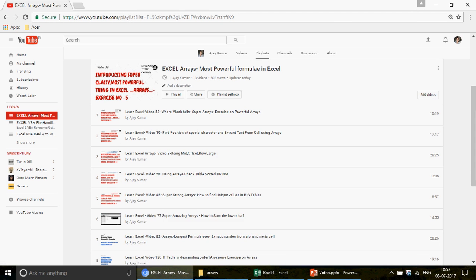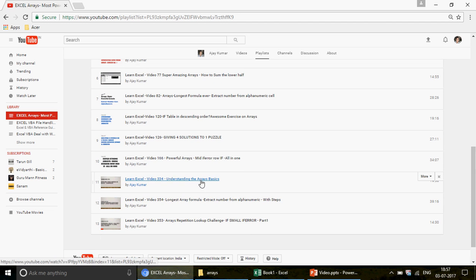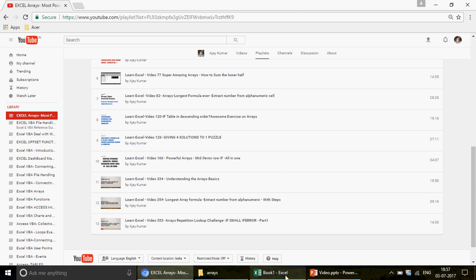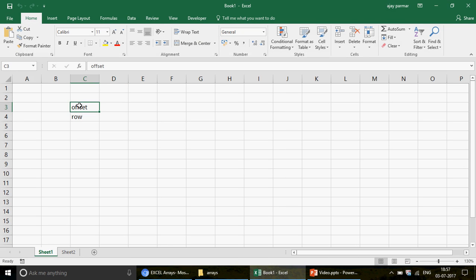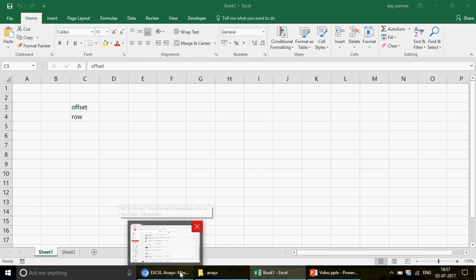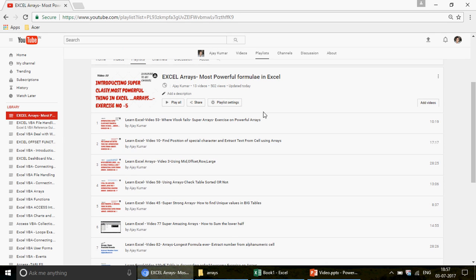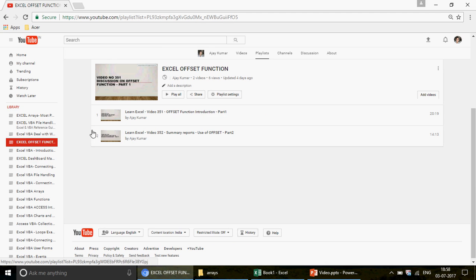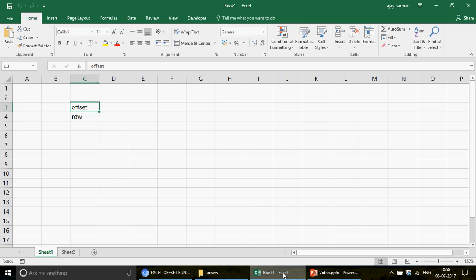Right now, because we are talking about arrays, go check out the 'Excel Arrays: Most Powerful Formulas in Excel' playlist — there are 30 videos there. First watch video number 334 where I talked about understanding arrays basics, then come back to this video. In this video, I'm going to talk about two functions: OFFSET and ROW. You should be comfortable with OFFSET — it's a little complex but very much used in dashboards and summary reports, and also heavily in VBA.